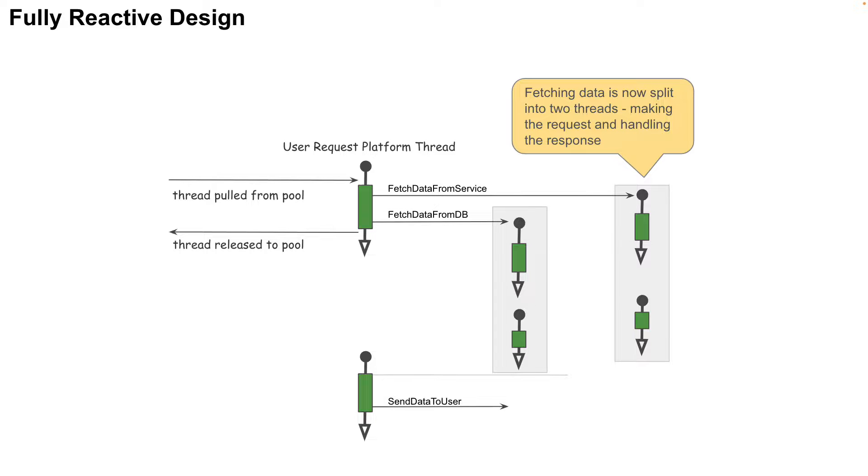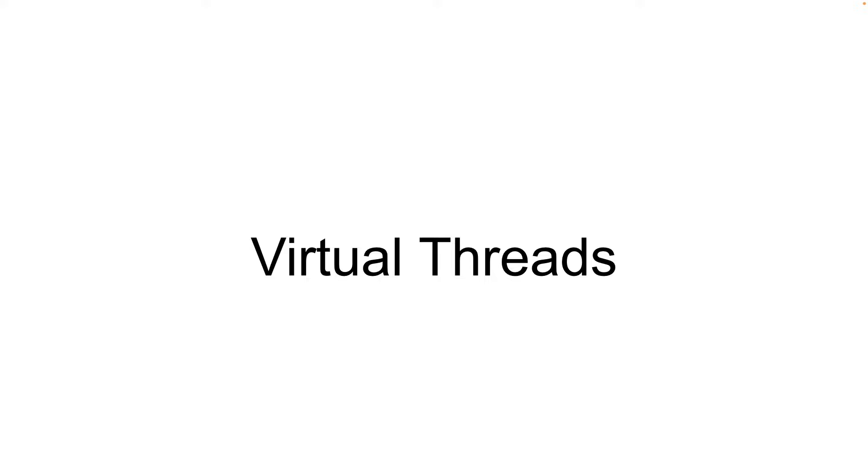With the release of Java 21, Oracle introduced the much-awaited Virtual Threads feature. As we already discussed, the problem with platform threads is that during the blocking operation, it effectively becomes useless. The platform thread is basically a thin wrapper around the operating system thread. And as we know, operating system threads are expensive. Virtual threads, on the other hand, is an implementation of thread class in the JVM and is lightweight.